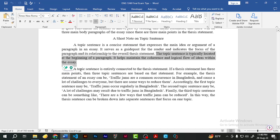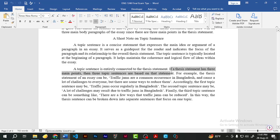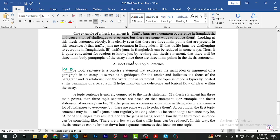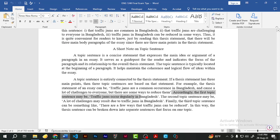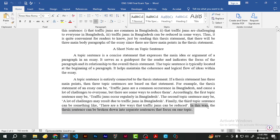A topic sentence is entirely connected to the thesis statement. If a thesis statement has three main points, then three topic sentences are based on that thesis statement. For example, using the same thesis statement — 'Traffic jams are a common occurrence in Bangladesh and cause a lot of challenges to everyone, but there are some ways to reduce them' — the first topic sentence may be: 'Traffic jams occur regularly in Bangladesh.' The second: 'A lot of challenges may result due to traffic jams in Bangladesh.' The third: 'There are a few ways that traffic jams can be reduced.' These three pieces of information are separated into three separate topic sentences.